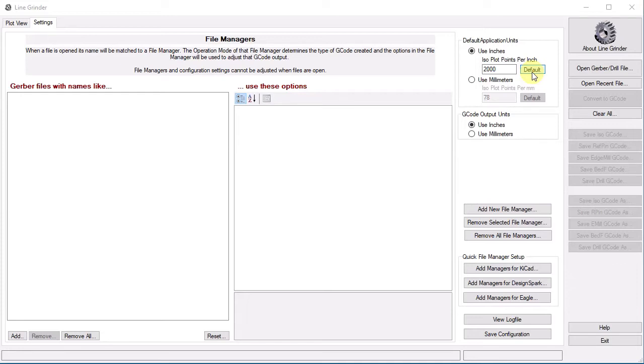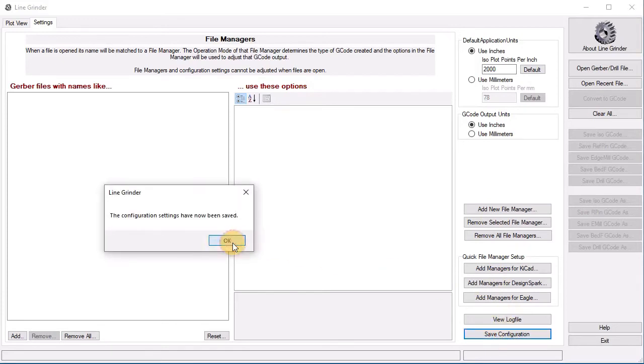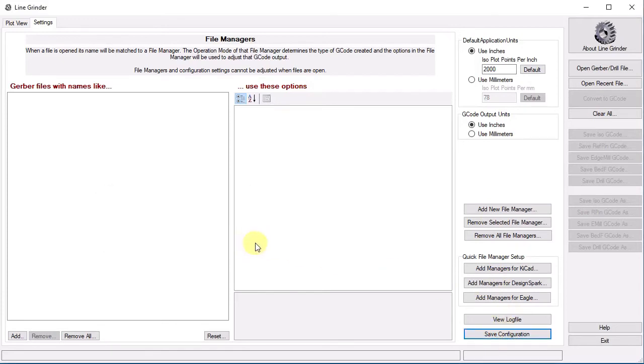The G-code output units section determines the units used in your output G-code. Once you have set this correctly, press the Save Configuration button at the bottom so that Linegrinder will remember the settings.